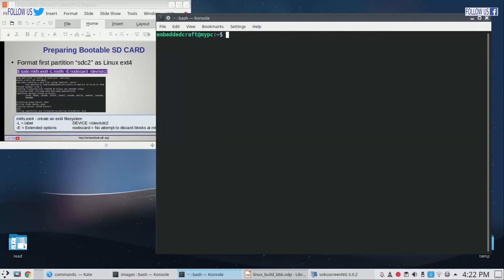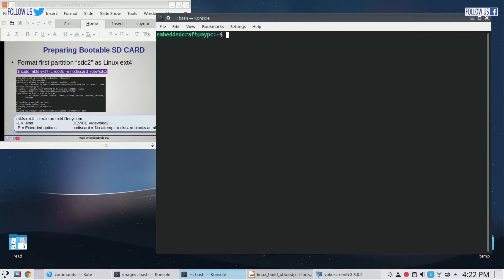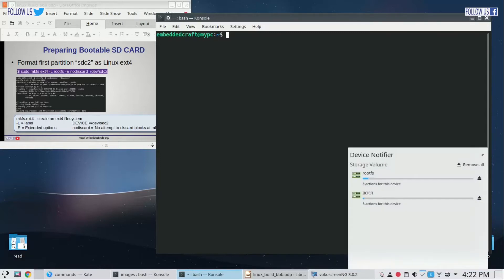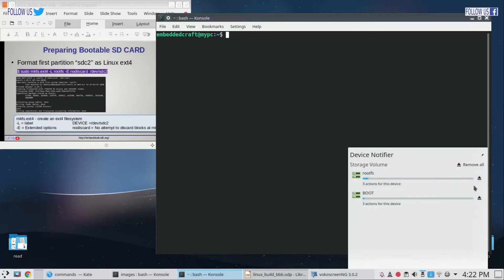Remove and reconnect SD card. This should mount partitions automatically. We can see a notification pop up in bottom right. Now SD card partitions are mounted.